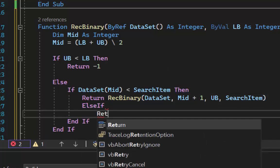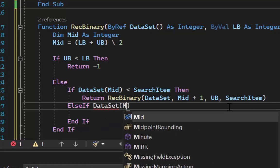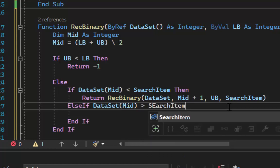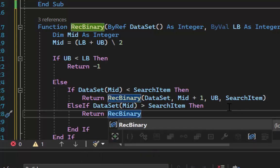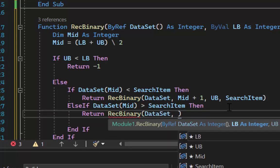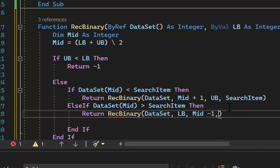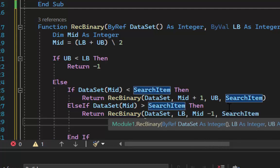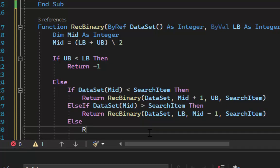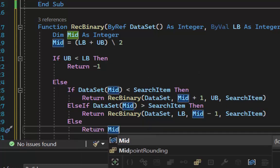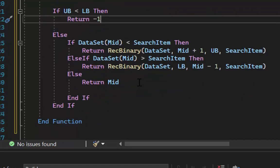The else-if condition: if data set at mid is greater than the search item, we update upper bounds by returning the recursive call with the data set, the lower bound, and the upper bound changed to mid minus one, plus the search item. If it's neither less than nor greater than, and upper bound is not less than lower bound, then it's found — we simply return mid.